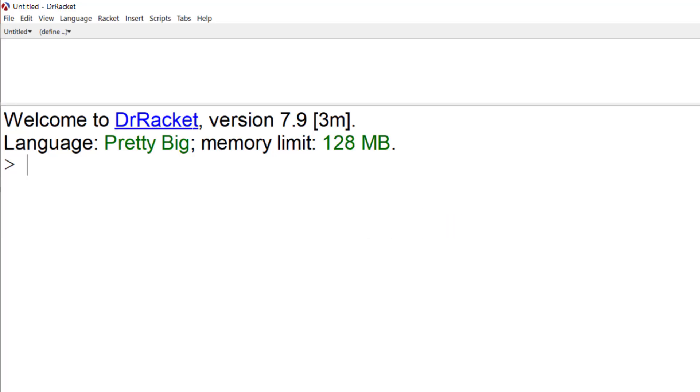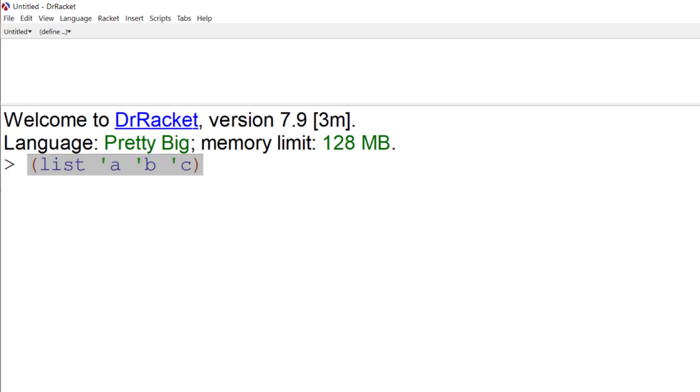And unsurprisingly, a list is created with the list command. So we can have a list that says list atom A, atom B, and atom C. We need the single quote if there's text involved to say this is a literal atom, rather than a variable, as we think of it in other programming languages. But there are no variables in functional programming, of course.